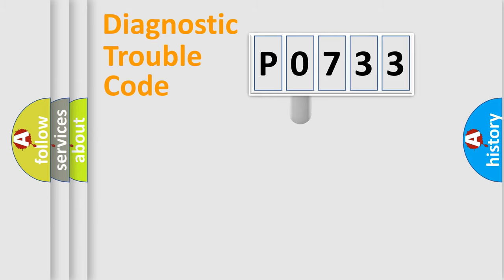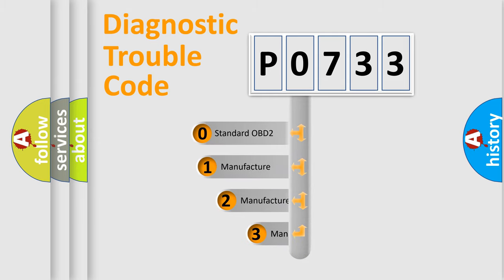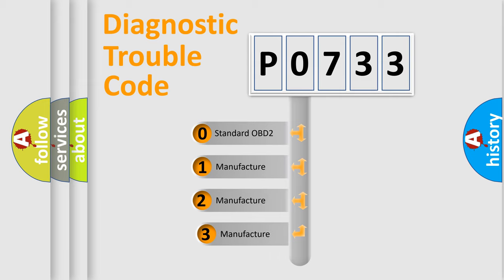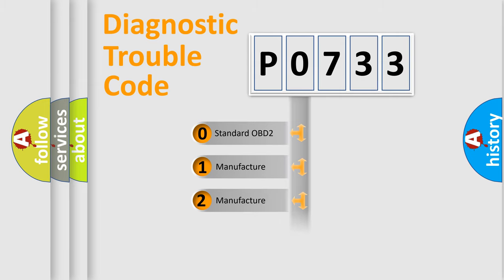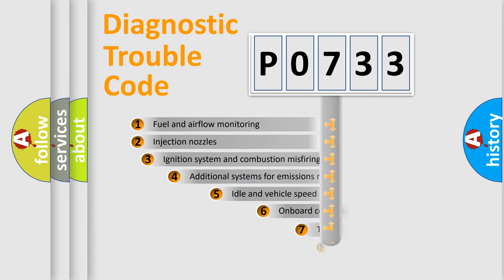This distribution is defined in the first character code. If the second character is expressed as zero, it is a standardized error. In the case of numbers 1, 2, or 3, it is a manufacturer-specific error expression.